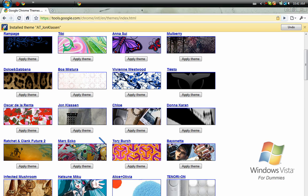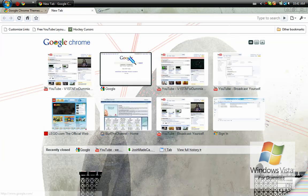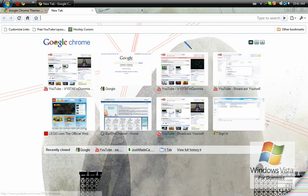So I'll keep you posted. So yeah, that's basically how to get themes for your Google Chrome. I am Vista4Dummies, signing out.